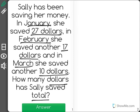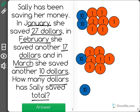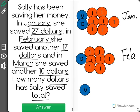So we're looking for how much money she saved in all. I'm going to use some counters to help me solve this problem. At the top I have 27 counters to represent January. In the middle I have 17 for February. And at the bottom I have a 10 counter to represent March.